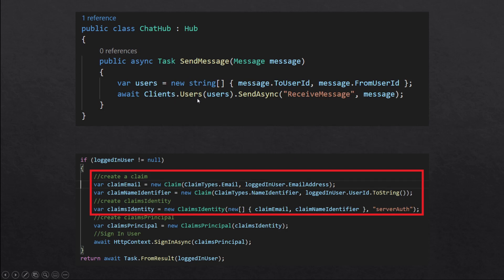For that we could use the Clients.Users() function which takes a string array of user IDs, and then we can send messages to only these users. These user IDs are the same user IDs that we add as claim types in our ClaimsIdentity whenever we log in the user. I already had one claim type which was the email address of the logged in user, and I added another one which was NameIdentifier, which was the logged in user's user ID. Once we add these as claims in our ClaimsIdentity, we can use that to send messages to those users.